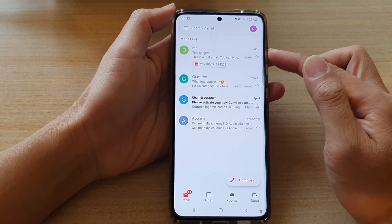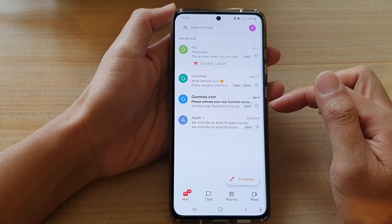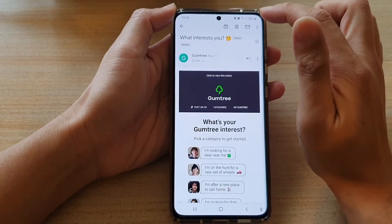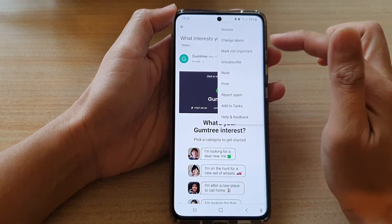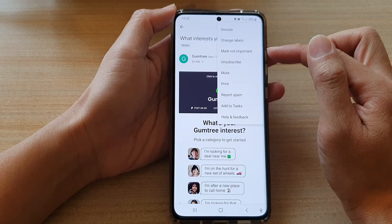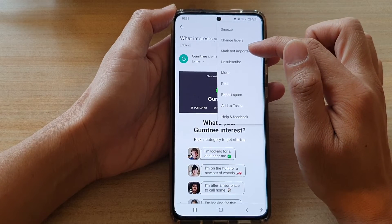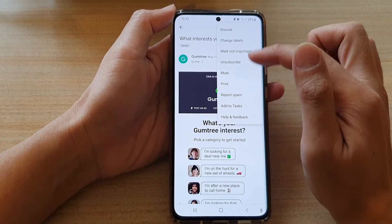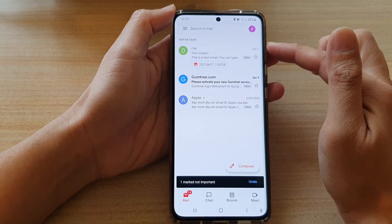Here it will show you all the email messages that have been marked as important. If you tap on an email and tap on the more button, you can see the status is currently marked as important.